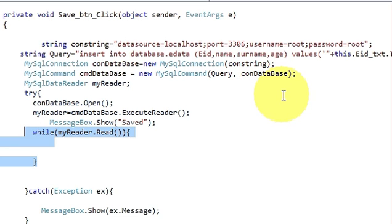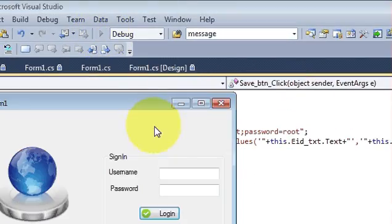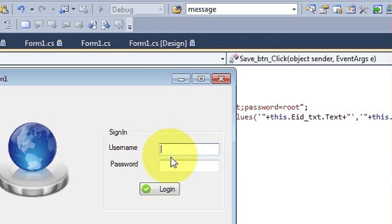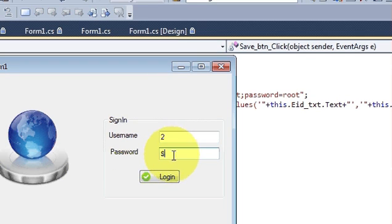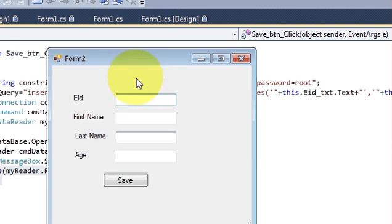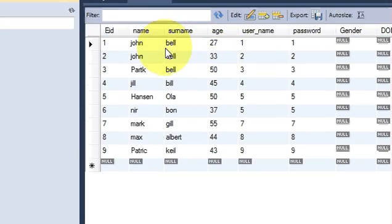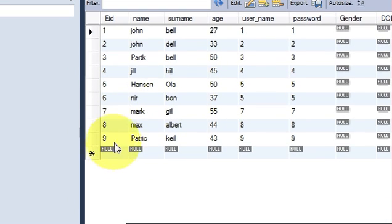Now when I run my program, this is the login form. I will just log in and go to the second form. Before entering data, let's check the current data in the database.